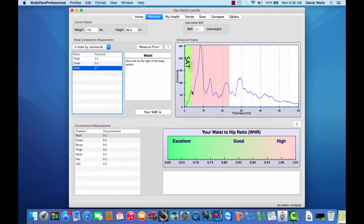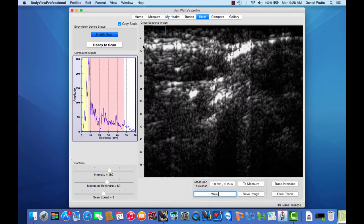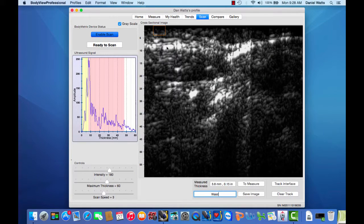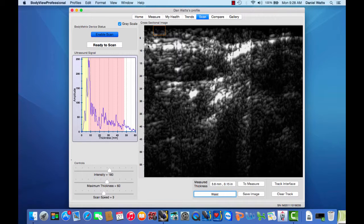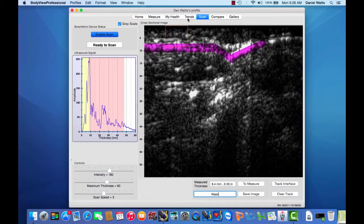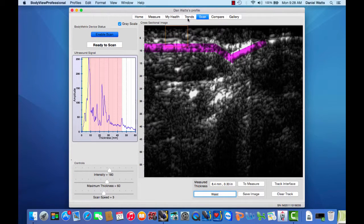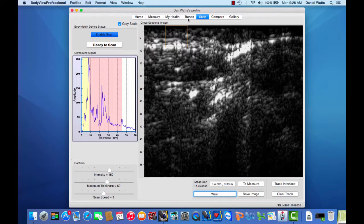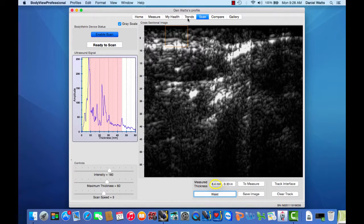Next, we're looking for a second band of signal below the fascia, which is the fat muscle interface. We can draw a rectangle from that interface to the top of the image to get total subcutaneous fat thickness of 8.4 millimeters. We can see this also correlates with our actual waist measurement.